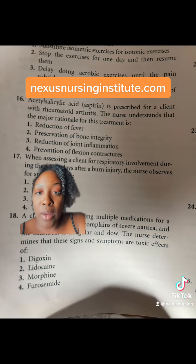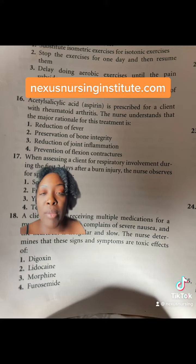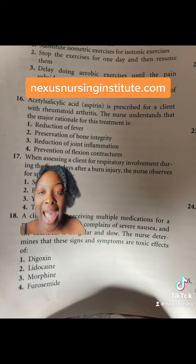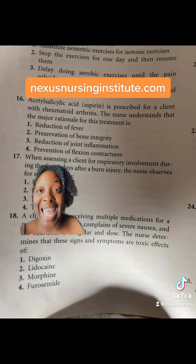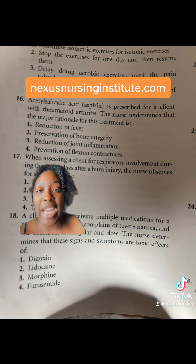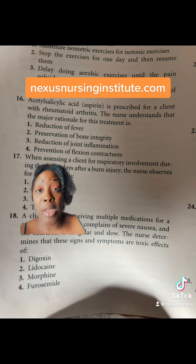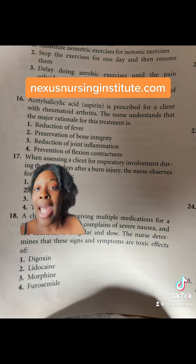The correct answer is 3, reduction of joint inflammation. Remember, aspirin is an NSAID — a non-steroidal anti-inflammatory agent — so it decreases inflammation in a patient that has an autoimmune inflammatory disorder, such as rheumatoid arthritis.